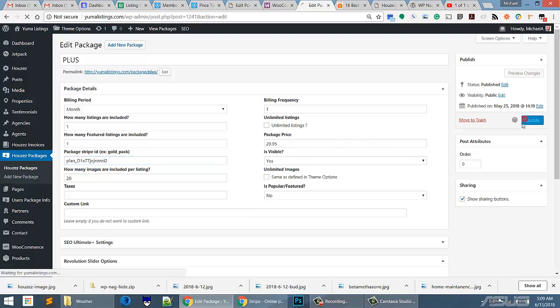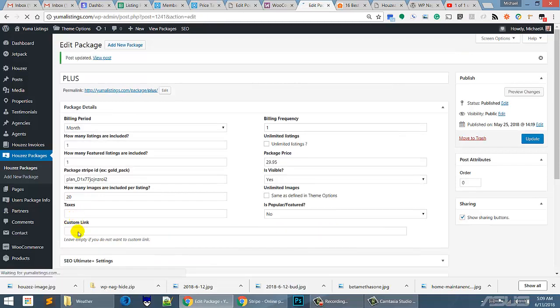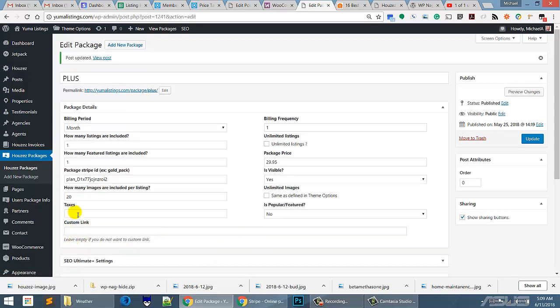Now as we're talking about these packages, we could have a link that goes to explain more about what each package is about and we will be doing this later. You can make a page and talk about what the plus package includes so that somebody would buy the plus package or understand everything about it.